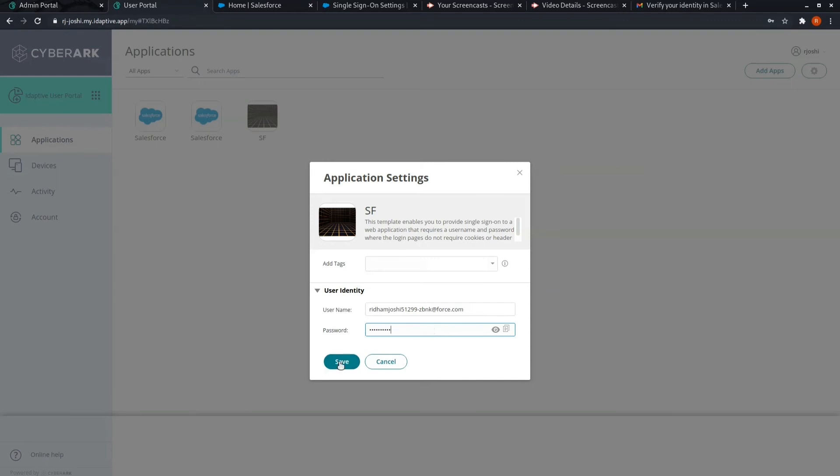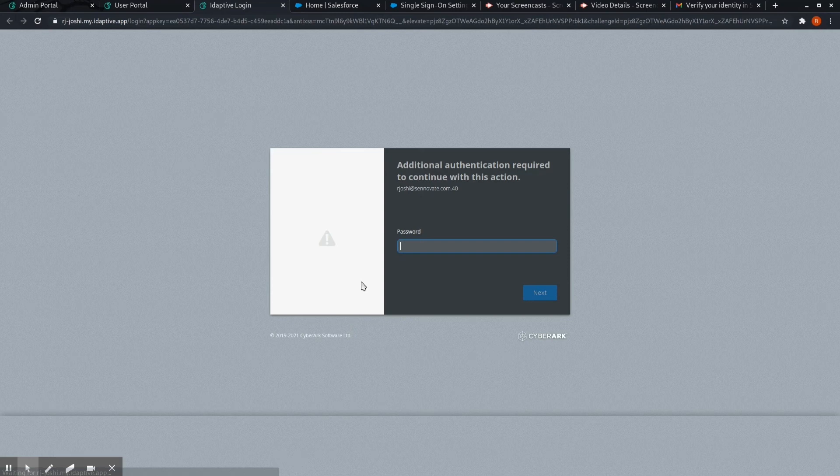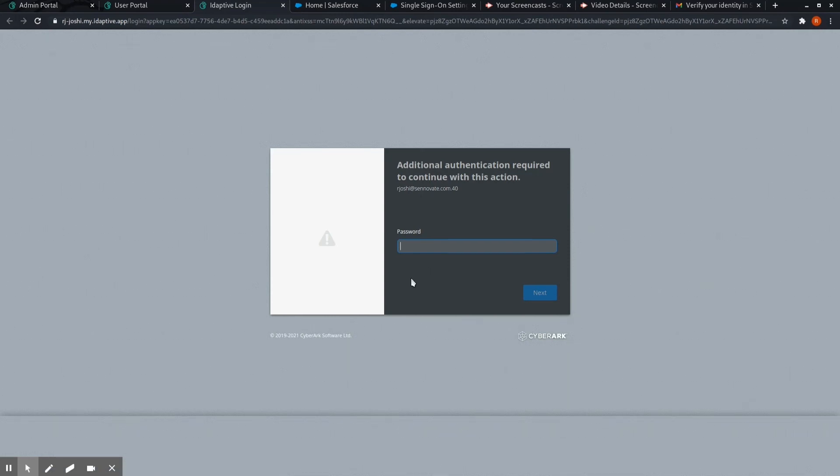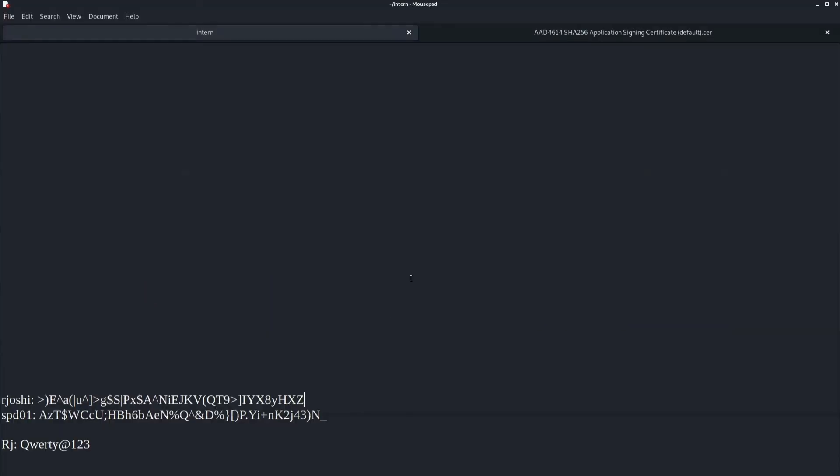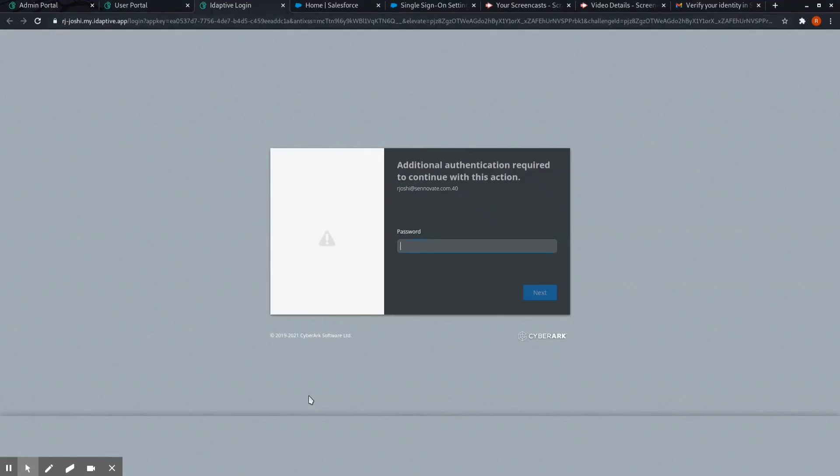Click on save. See, it asks me as we have set an authentication policy. Enter the password.